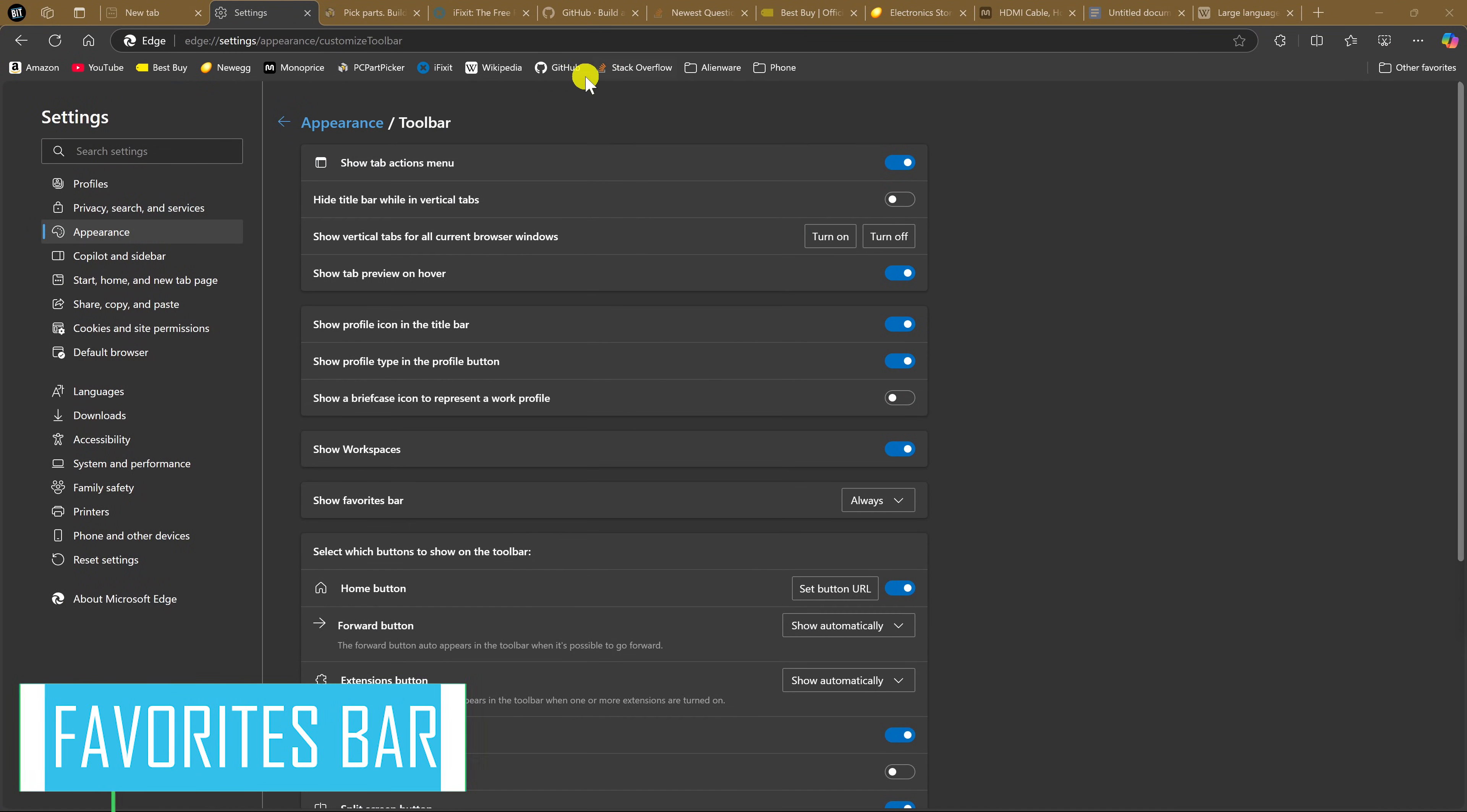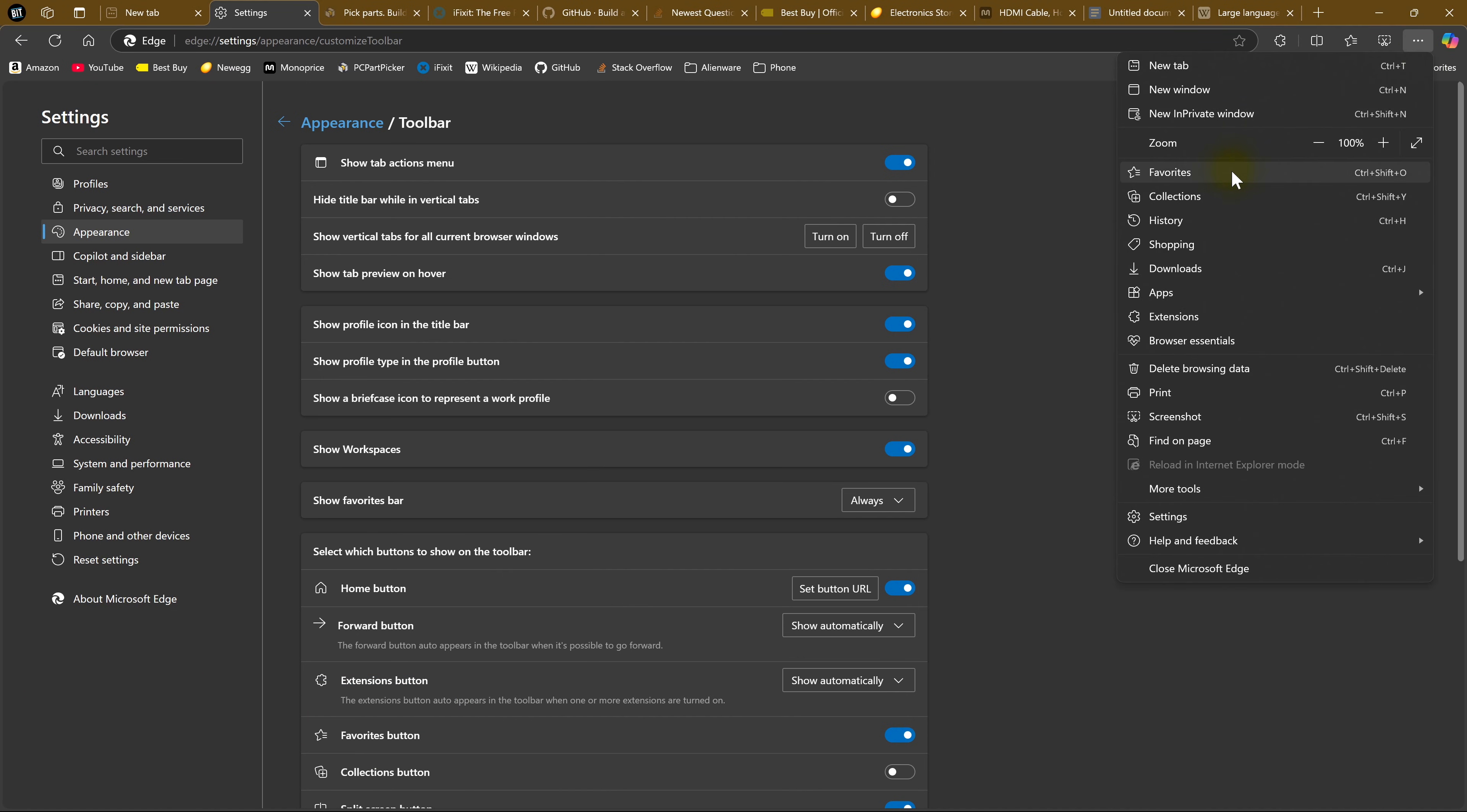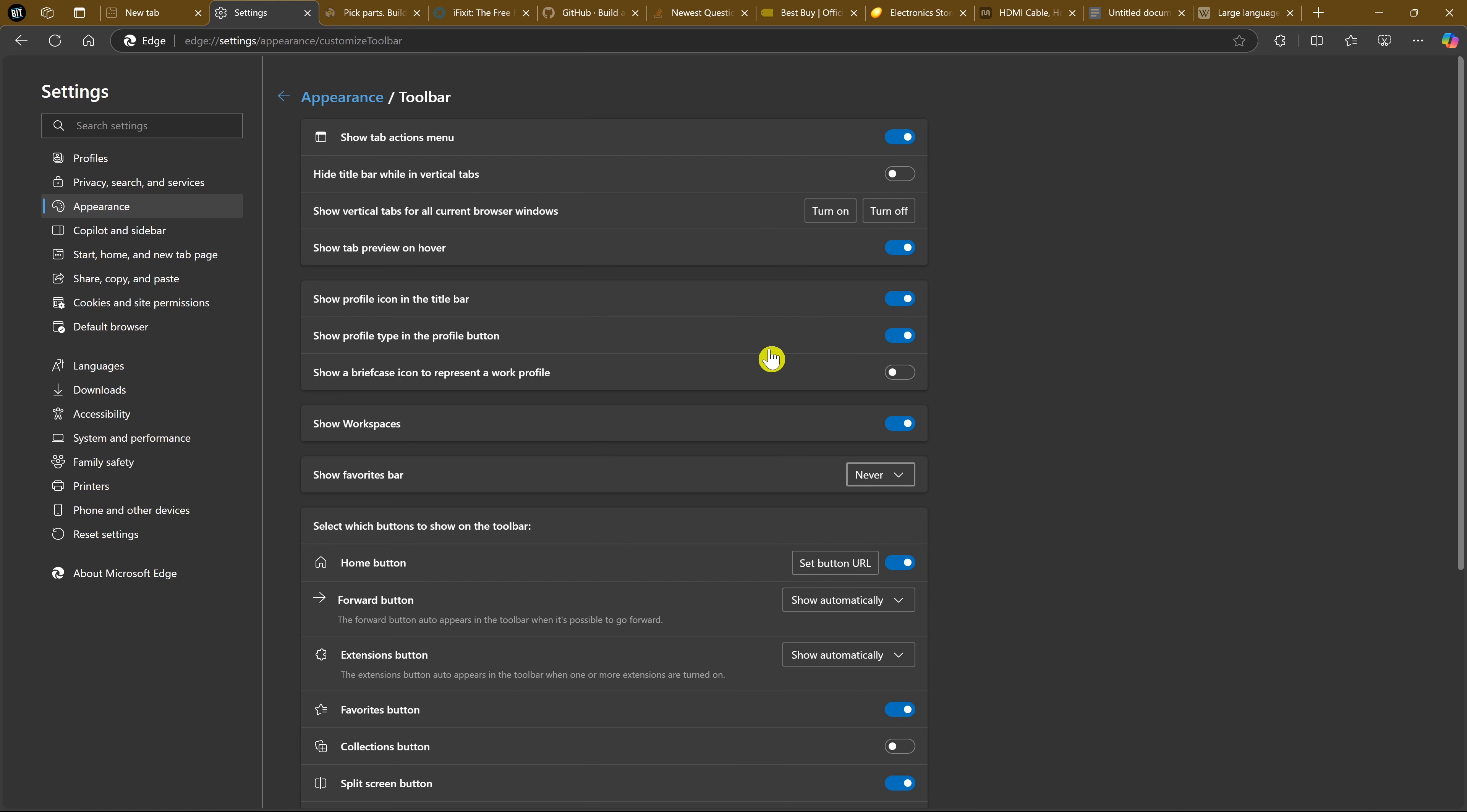The Favorites bar here at the top, taking up space, is redundant. Your favorites can also be accessed in the three-dot menu here in the upper right, and selecting Favorites. To get back some of that screen real estate, we'll stay here in Appearance and Toolbar. Near the middle from the top of the page, look for Show Favorites Bar. Click the drop-down and select Never. And now it's gone.